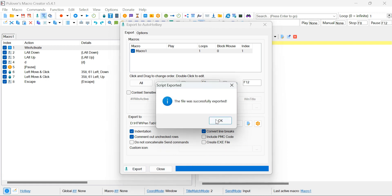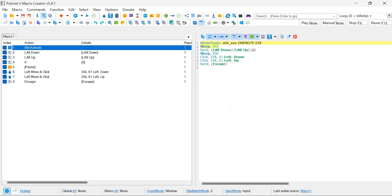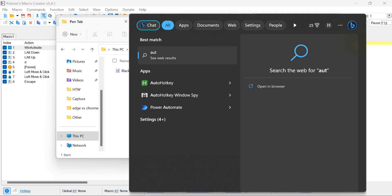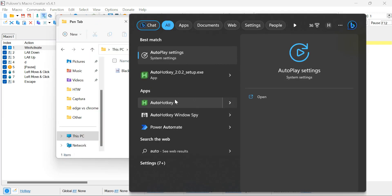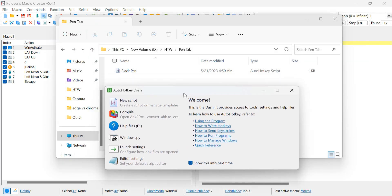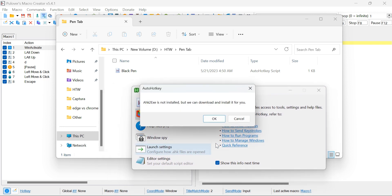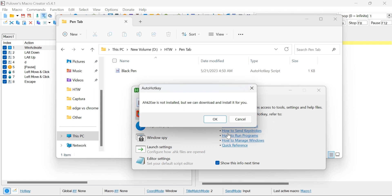This file will contain the necessary instructions to automate the pen-changing process in OneNote using your pen tablet's buttons. Now, let's move on to the next step. Open AutoHotKey on your computer. Once the program is launched, you'll see a window with various options. Click on the Compile button within this window.